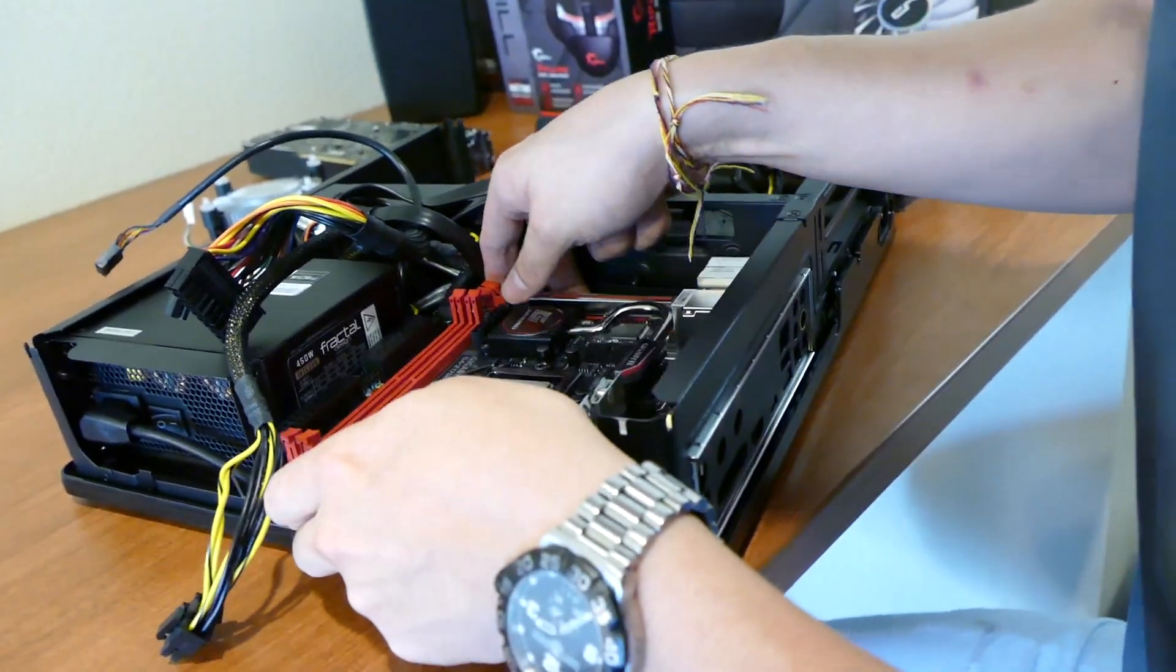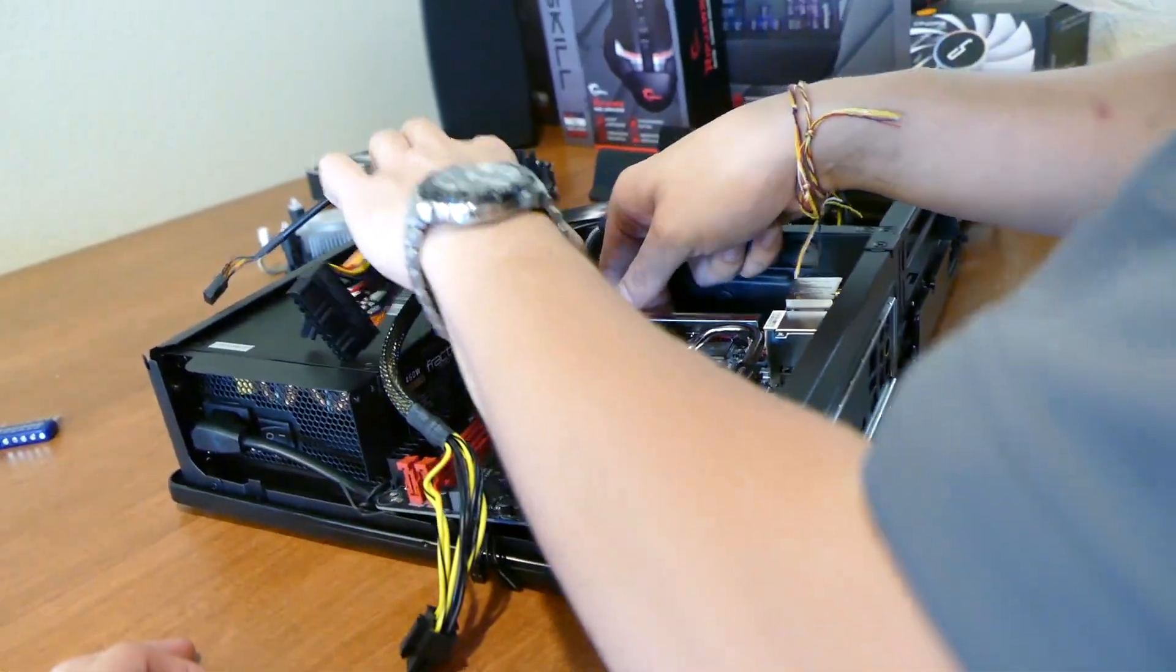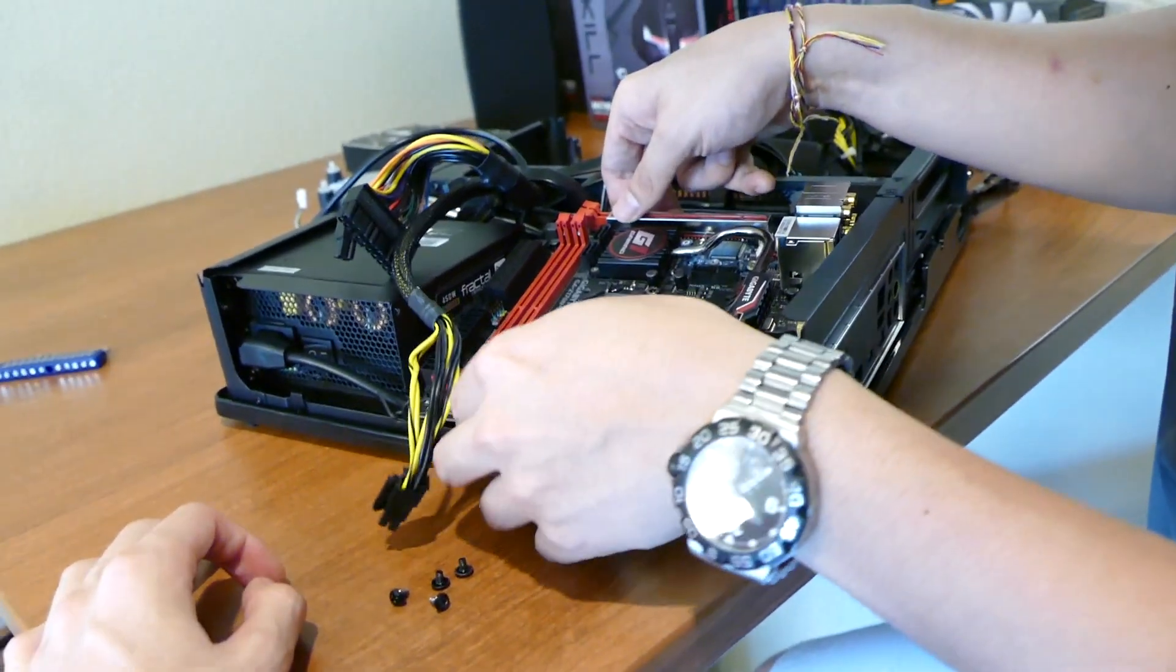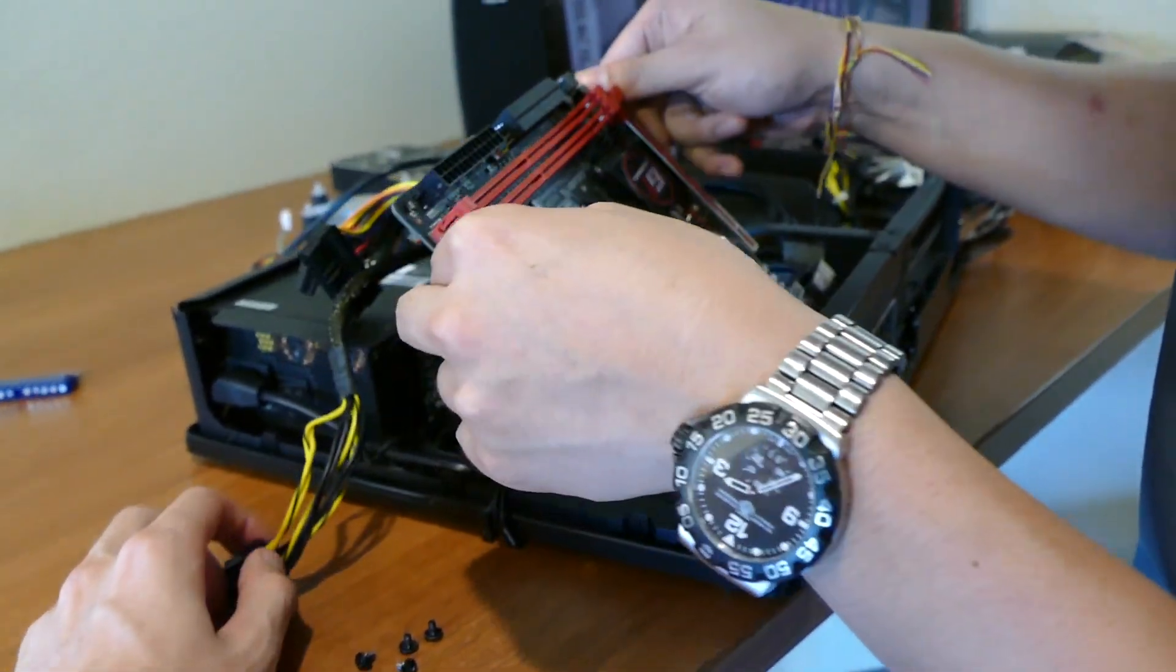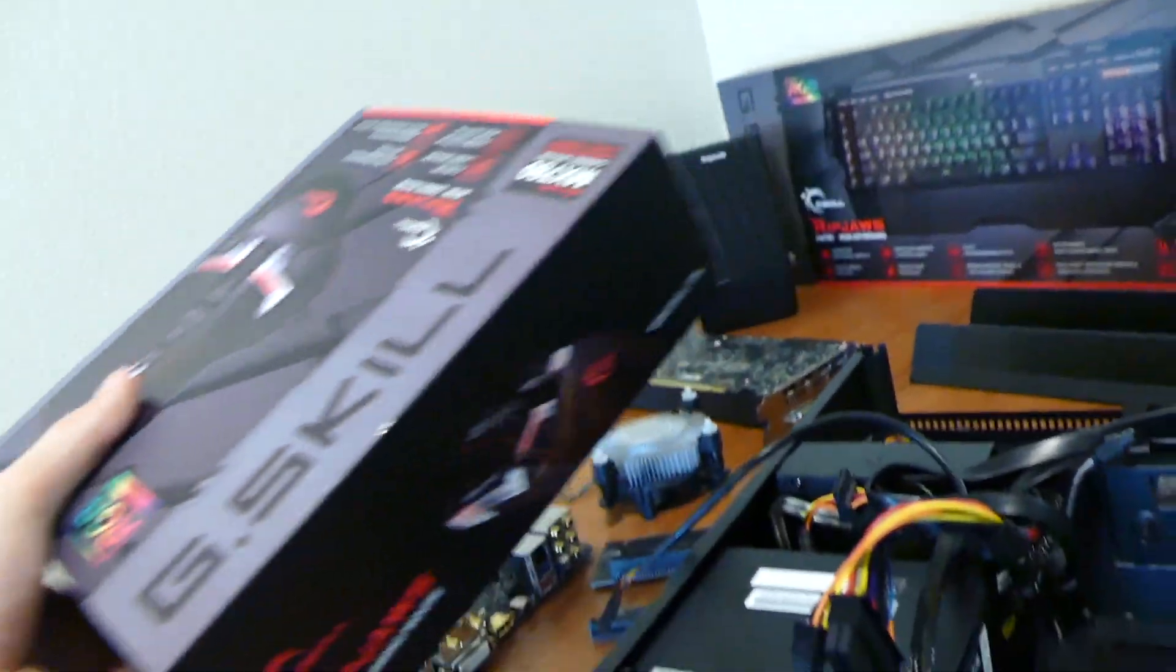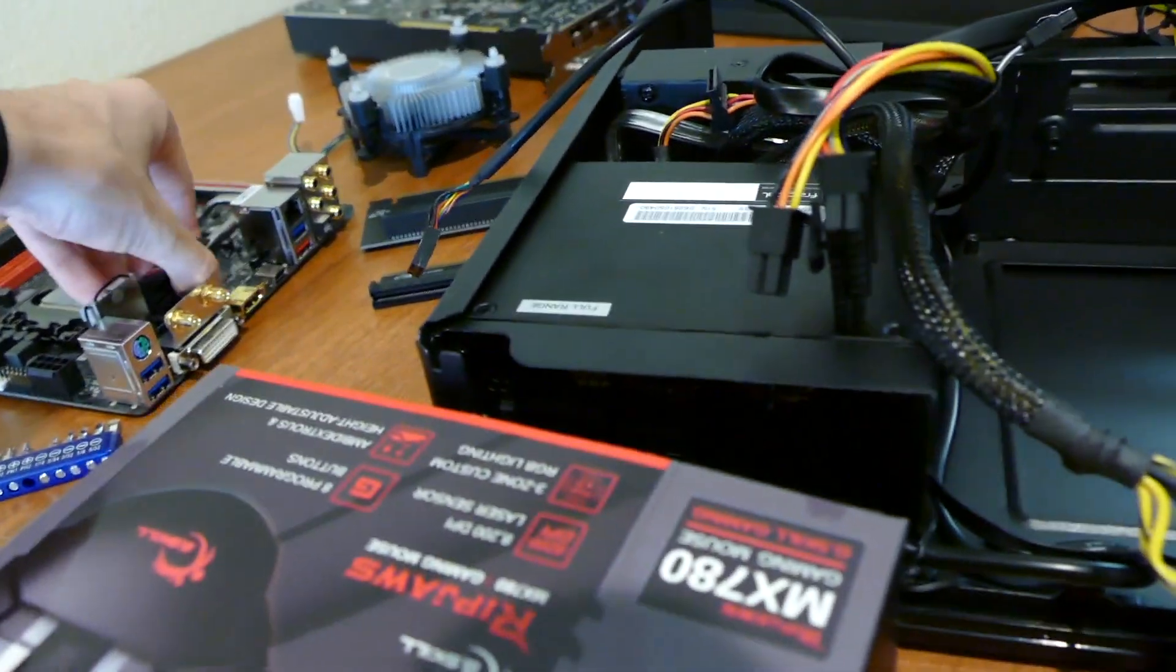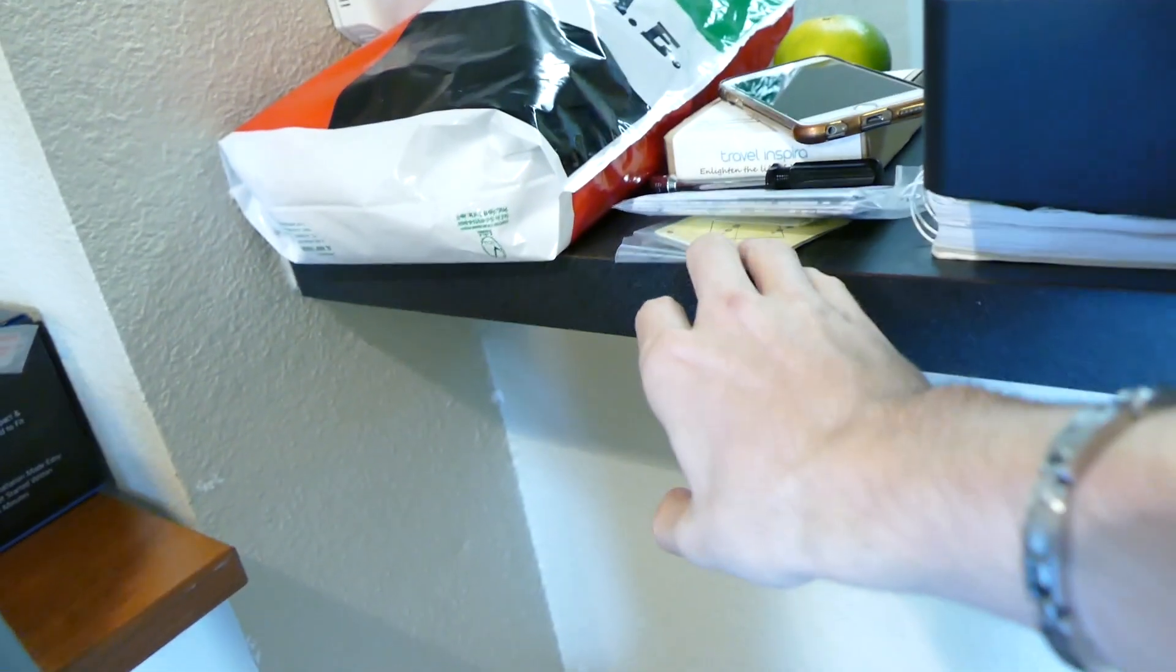If anything, this just shows you how tightly packed everything is in the Node 202. I mean, it's a great case. It's just very, very crammed. It makes use of every inch of space it offers. I call it productive. I guess we can use this box as our little motherboard bench for now.